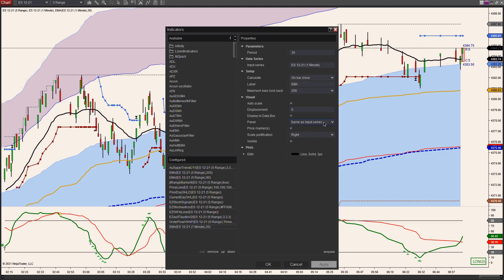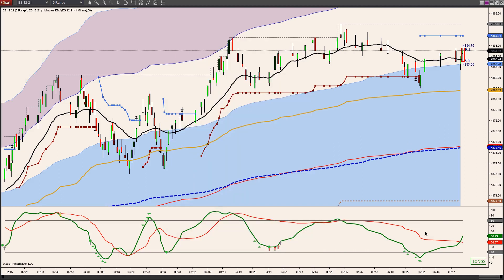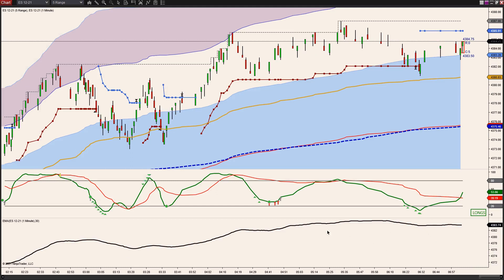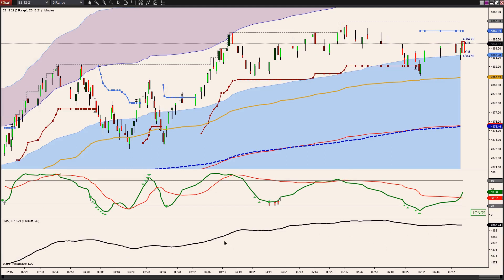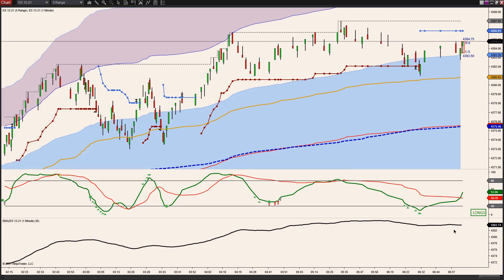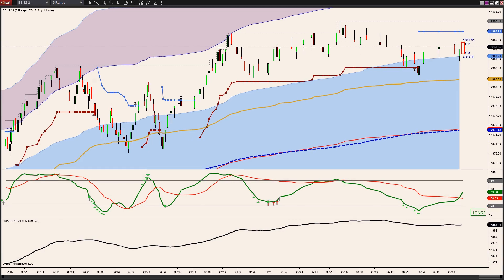And under Panel here, just give it a new panel. So this is where price is — that's panel one, this is panel two — so let's go New Panel. And now it should plot down below here. So here it is down here. So you have a couple of options if you decide that you want to do that. I hope that helps, and let me know if you have any questions.